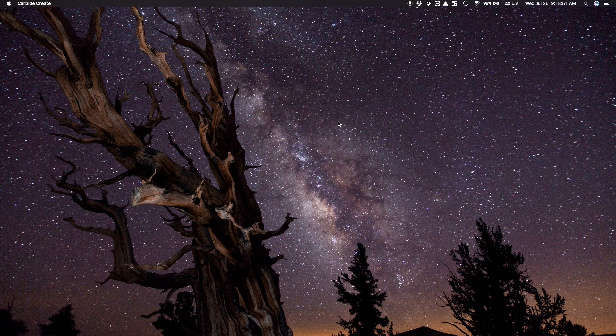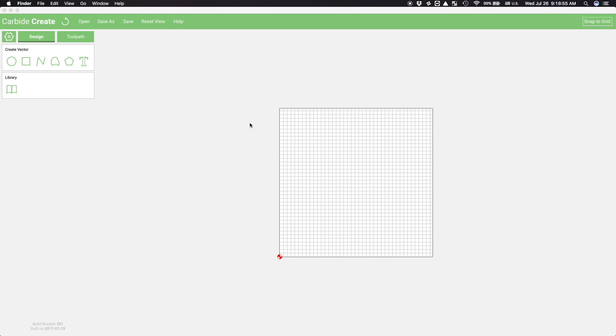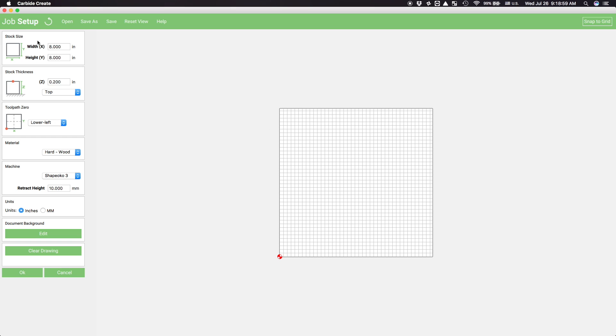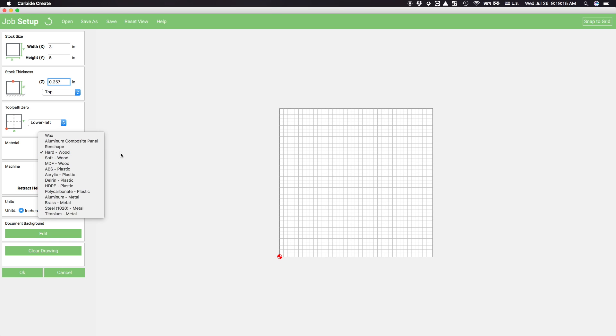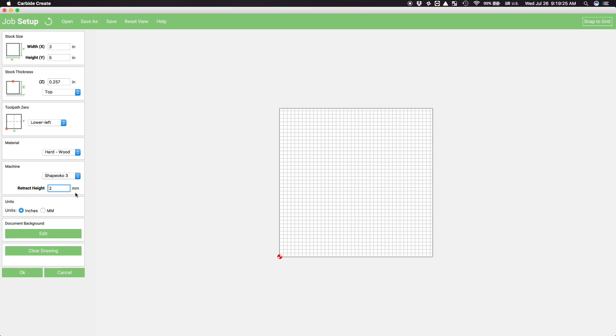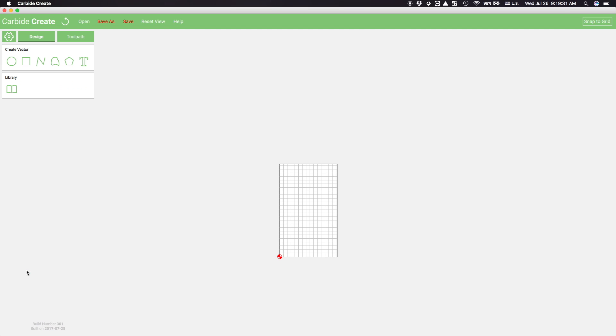I'll start by opening Carbide Create and enter the relevant parameters of my job. I'll be cutting my piece from some quarter-inch maple. I've used this stuff before. It's available at a certain blue-themed hardware store chain. I'll also set my retract height super low, since Carbide Create does full retracts between toolpath segments, and it's a horrendous waste of time. I'll also preemptively restrict myself to a 3x5-inch work area.